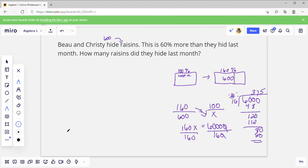So the answer is 375. That's how many raisins they hid last month. Adding 60 percent more of 375 would give them 600.